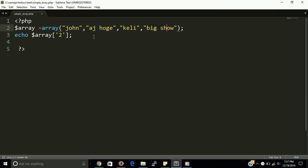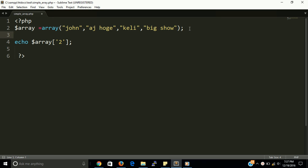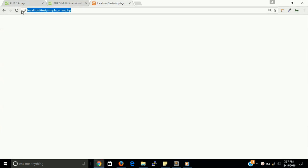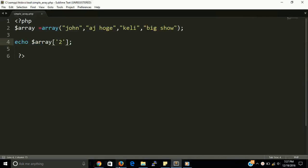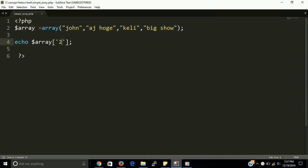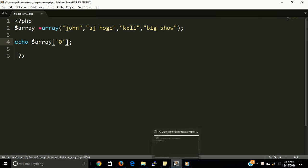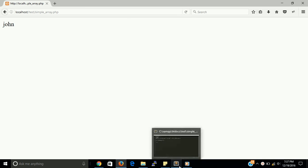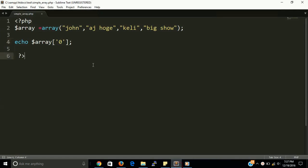So I am printing here second key, second positions key. This is the, yes, Kelly is here. And if you want to print like first, then you can put here zero and you can see John as output. Yes guys, this is right.